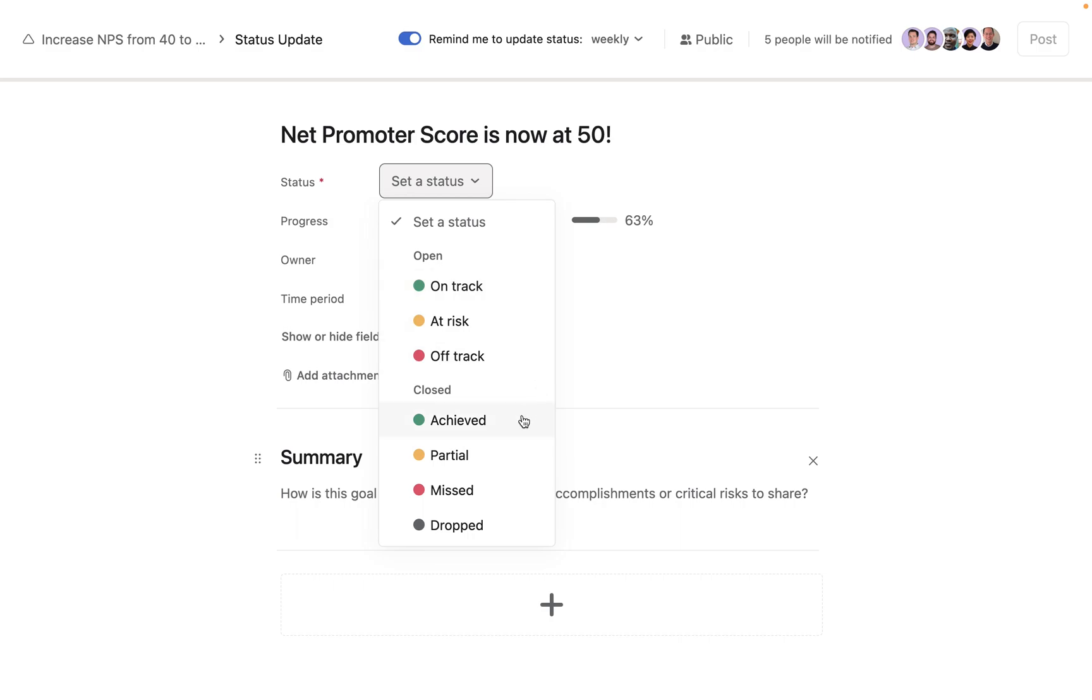If you're grading or completing a goal, you can choose between Achieved, Partial, Missed, or Dropped.